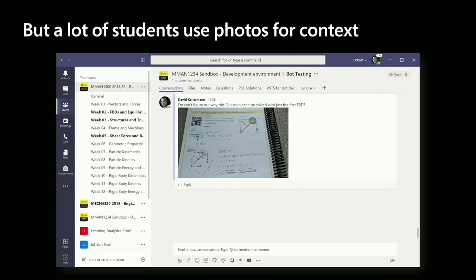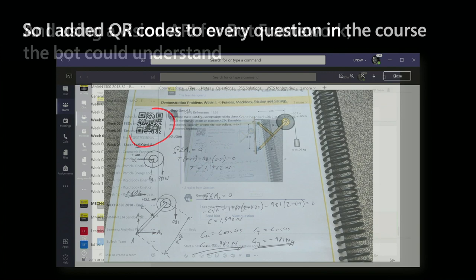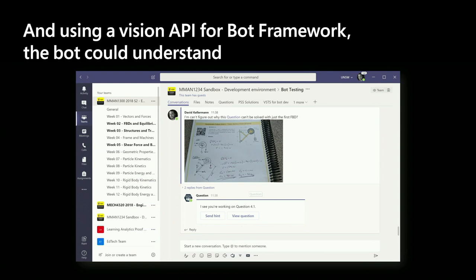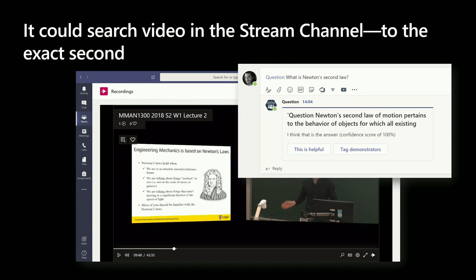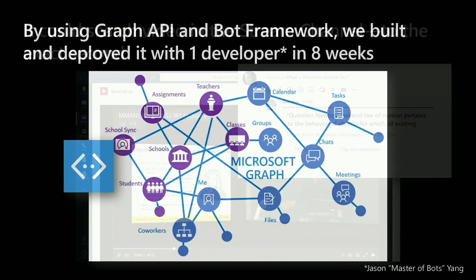So there's another problem. A lot of students would upload photos for their questions, and there's no context within the question to build a high quality question and answer pair. So I started putting QR codes on all of the learning material. And using a vision cognitive service, QuestionBot was able to see what question the students were working on and say, hey, I see you're working on question 4.1 — pull relevant information from its own knowledge base, deliver more useful assets to the students. And remember those lecture recordings that were on Stream? It's a SharePoint asset, and QuestionBot could find it there with no configuration. It's able to search the transcript, and if the answer to a student's question happens to be in the lecture, it can deliver a time-stamped video link to the exact second.